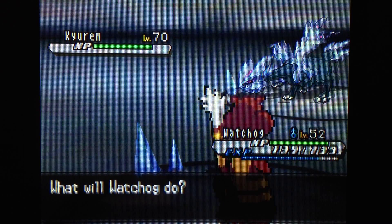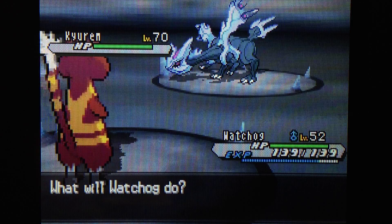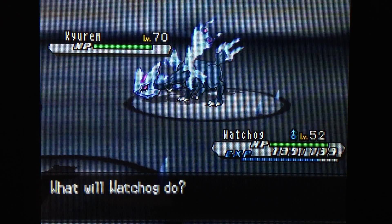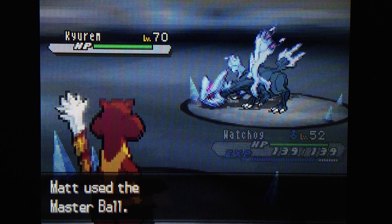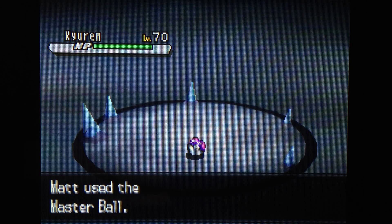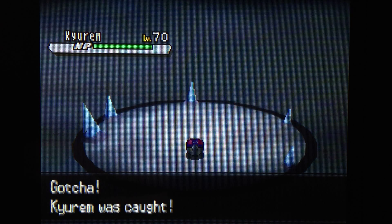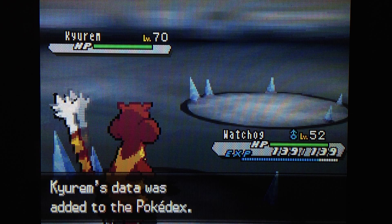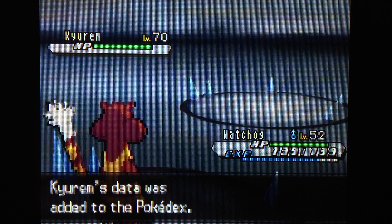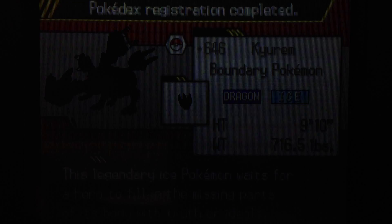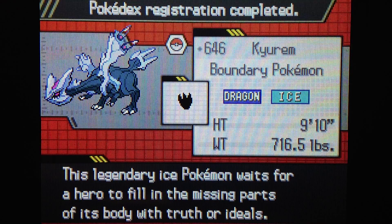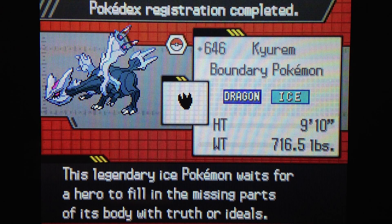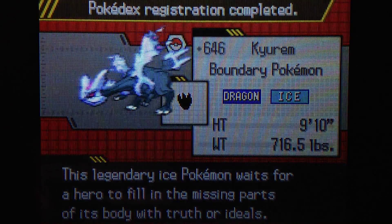I started this badge quest a couple of years ago, well it feels like it, when White 2 first came out I started it. Going to massive ball it. Get in. Get in. Yes. Come on Shani. Take out your own. Doing this for so long. I'll write the 10 Pokemon I've got in my badge quest in the description. This legendary ice Pokemon waits for a hero to fill in the missing parts of its body with truth or ideals. Amazing.